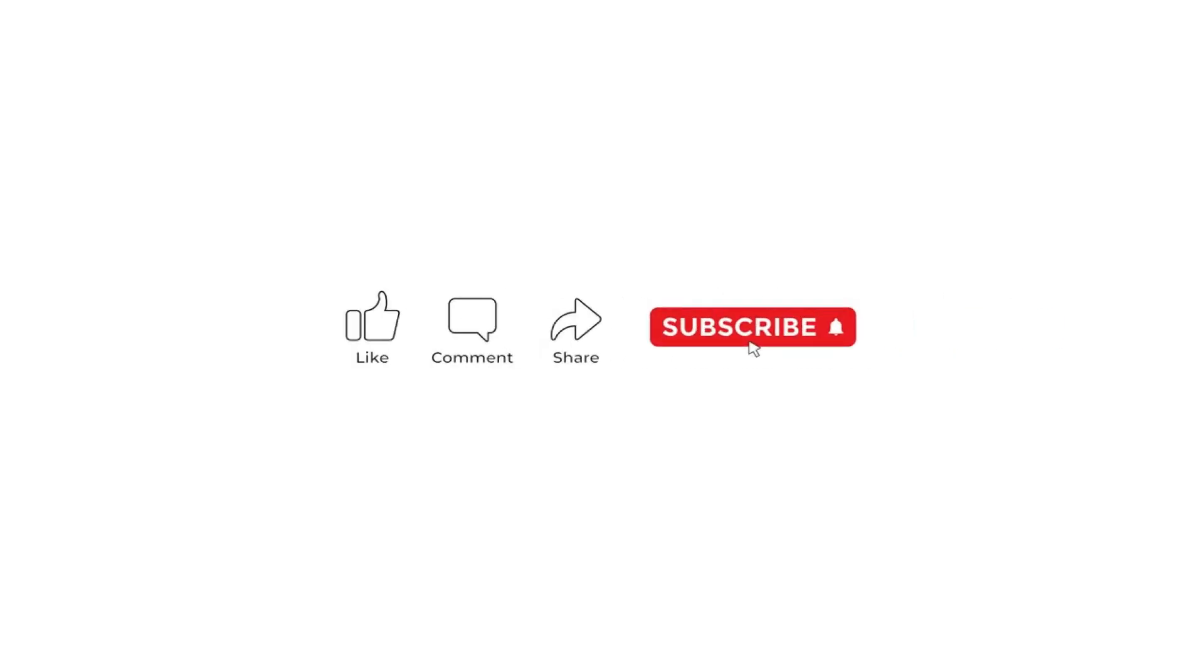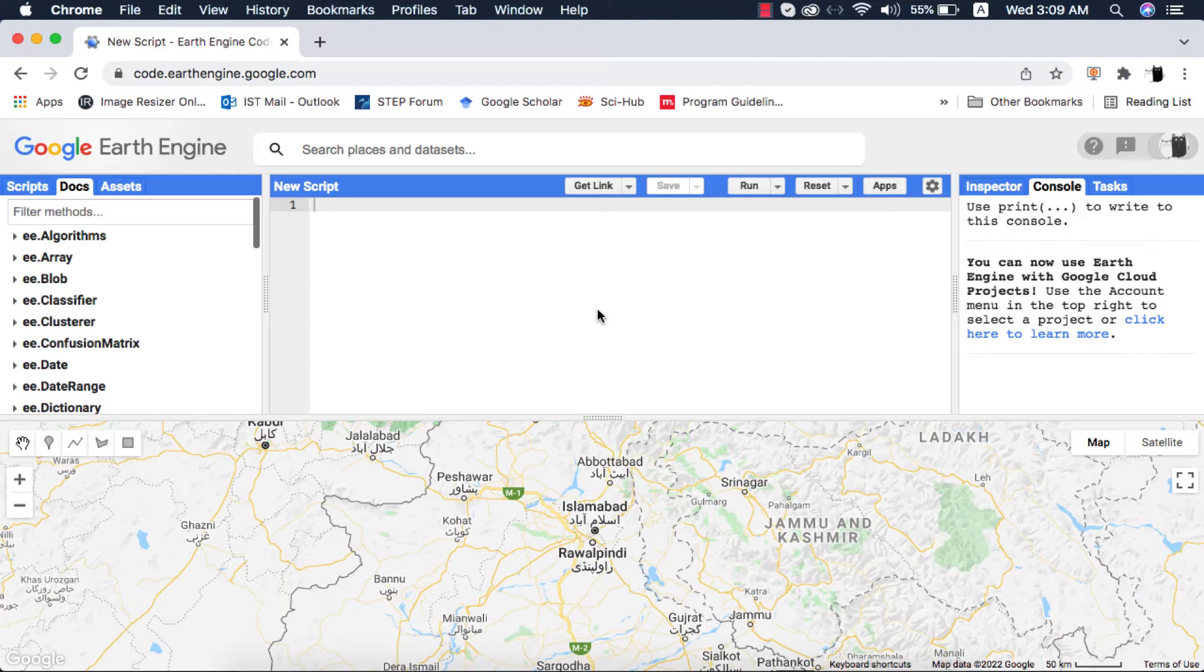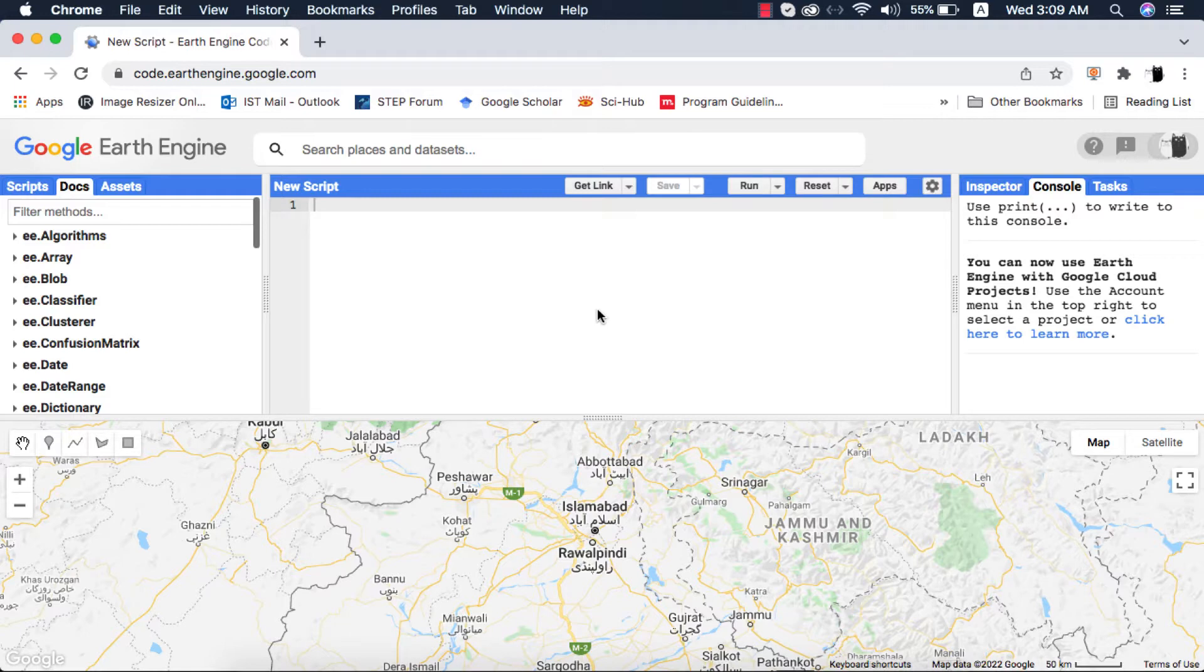Before I begin, please subscribe to my channel for easy to understand Google Earth Engine tutorials. If you don't know about atmospheric correction, I have added a link in the description explaining the concept. So without further ado, let's begin.